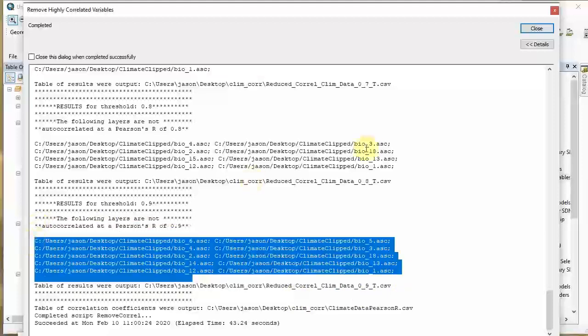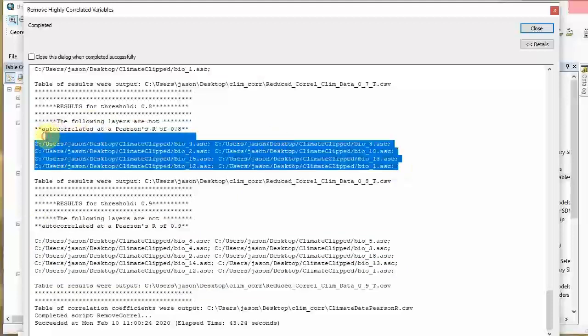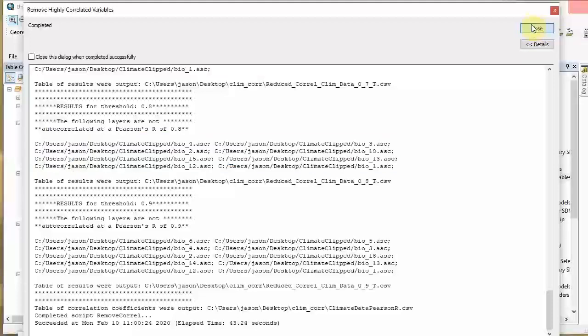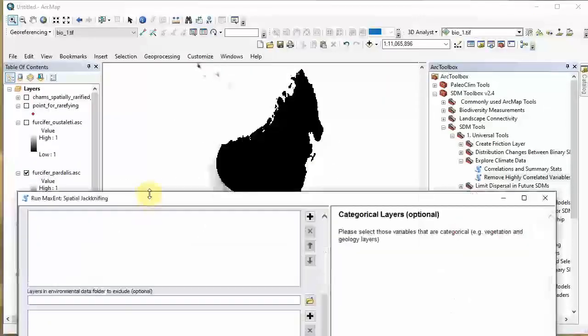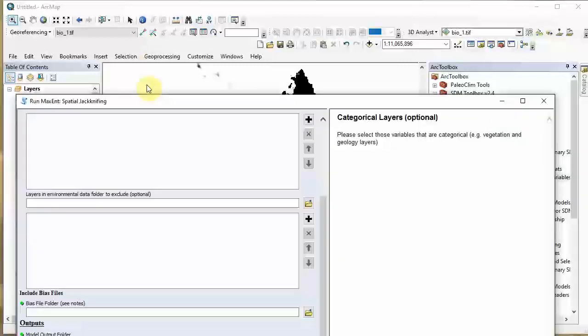You could go ahead and remove variables. Let's go with point 0.8. I'm just going to write these down - bio 4, bio 3, bio 2, bio 18, bio 15, bio 13, bio 12, and bio 1. We're going to exclude everything that's not that. We're going to close this and go to the spatial jackknifing. You can skip this step entirely if you need to fast-forward.